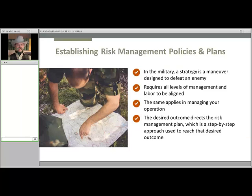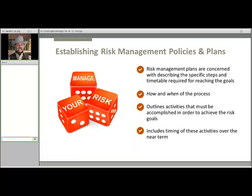In the military, a strategy is a maneuver designed to deceive or even surprise an enemy. To be successful, a strategy requires all levels of management and labor to be aligned. As such, the strategy outlines a step-by-step approach that we're planning to use to reach that desired outcome. Risk management plans are concerned with describing the specific steps and the timetable required for reaching the goals — that includes the how and when of the process. This phase is sometimes called action planning, programming, or implementation, referring to the list of actions that must be accomplished to achieve the risk goals and the timing of those activities.